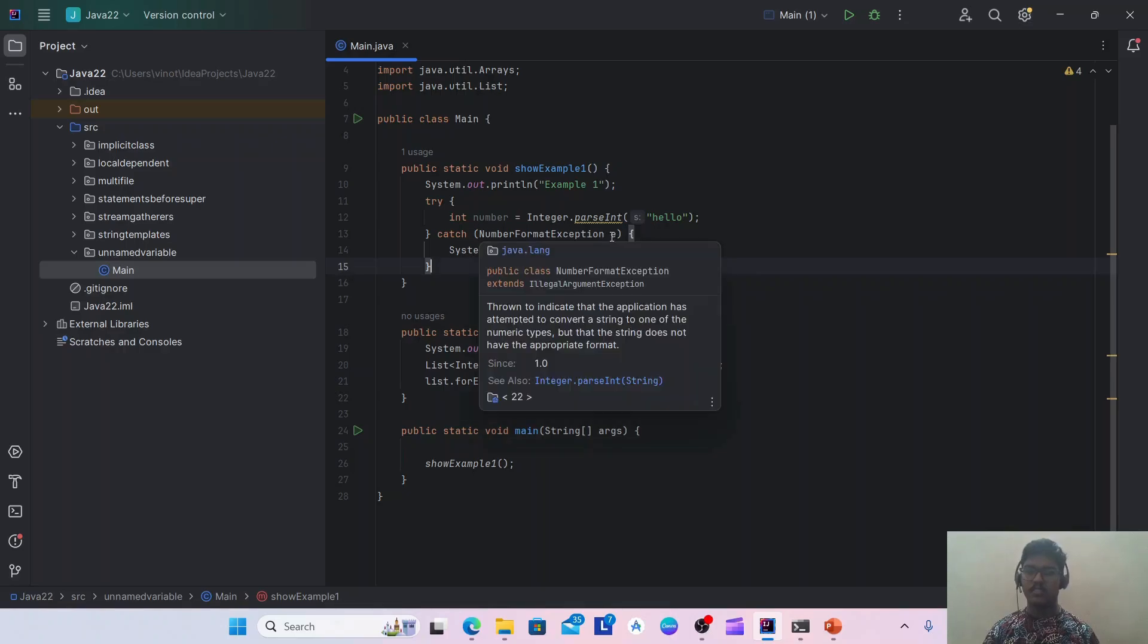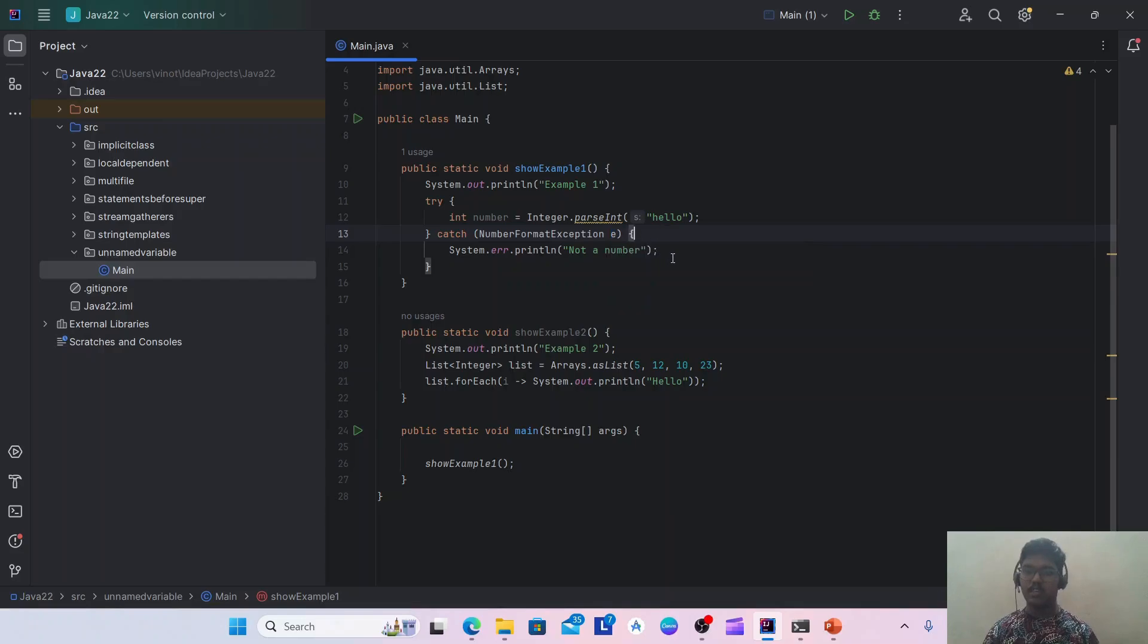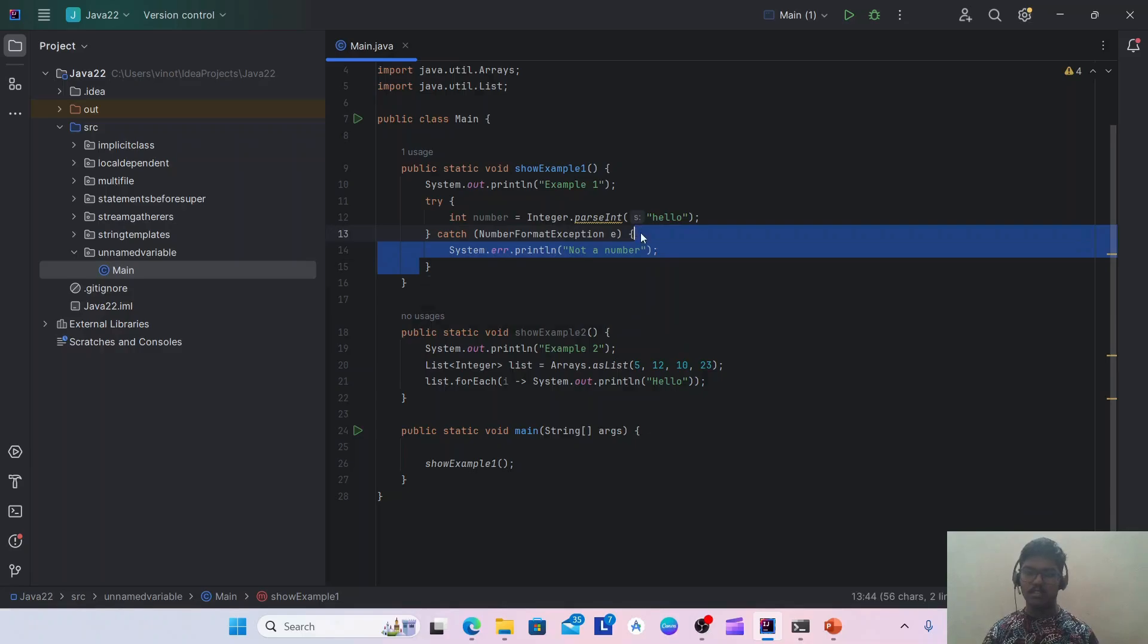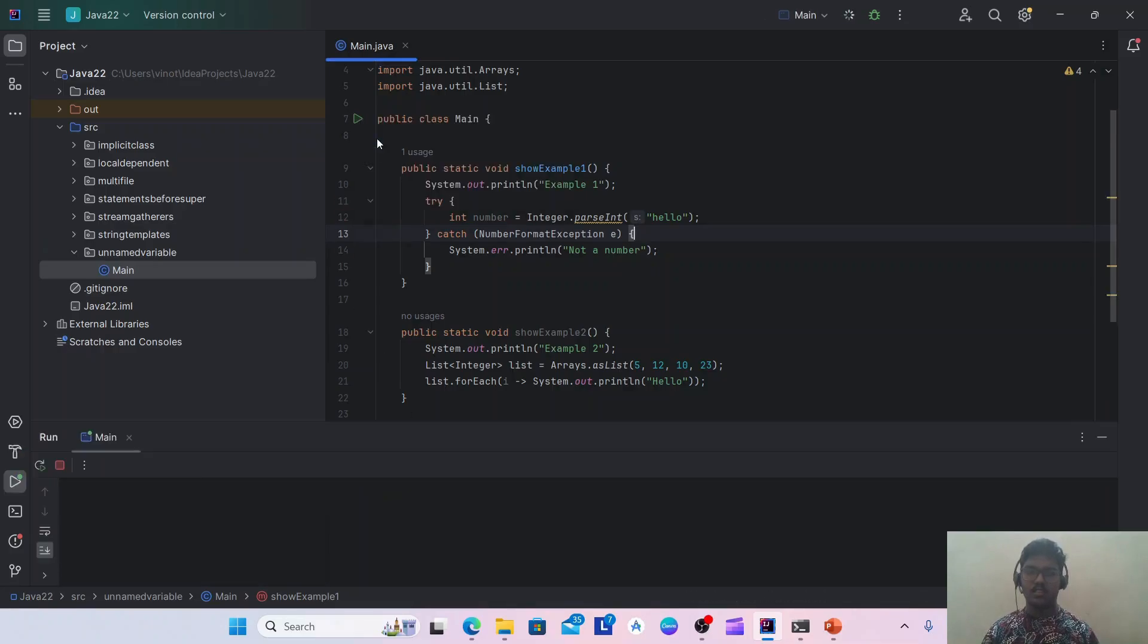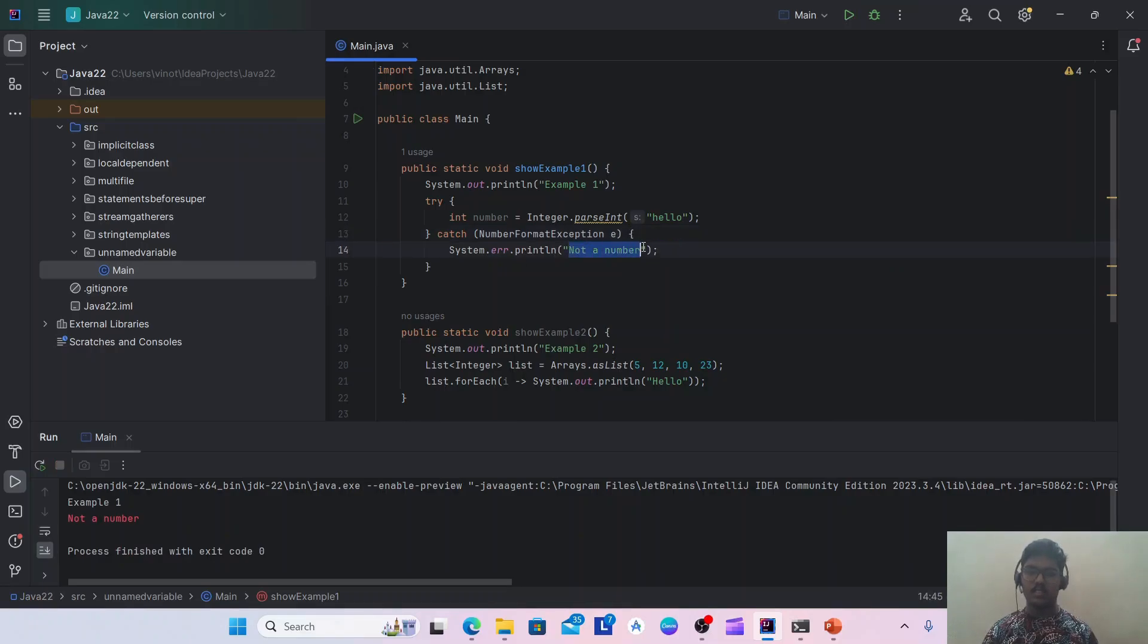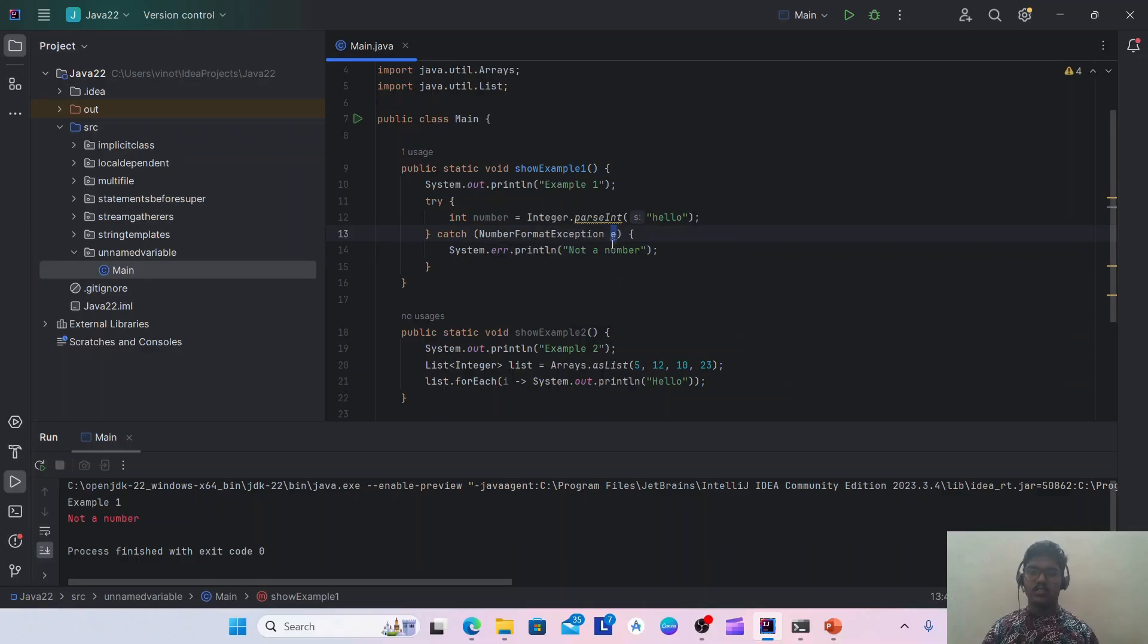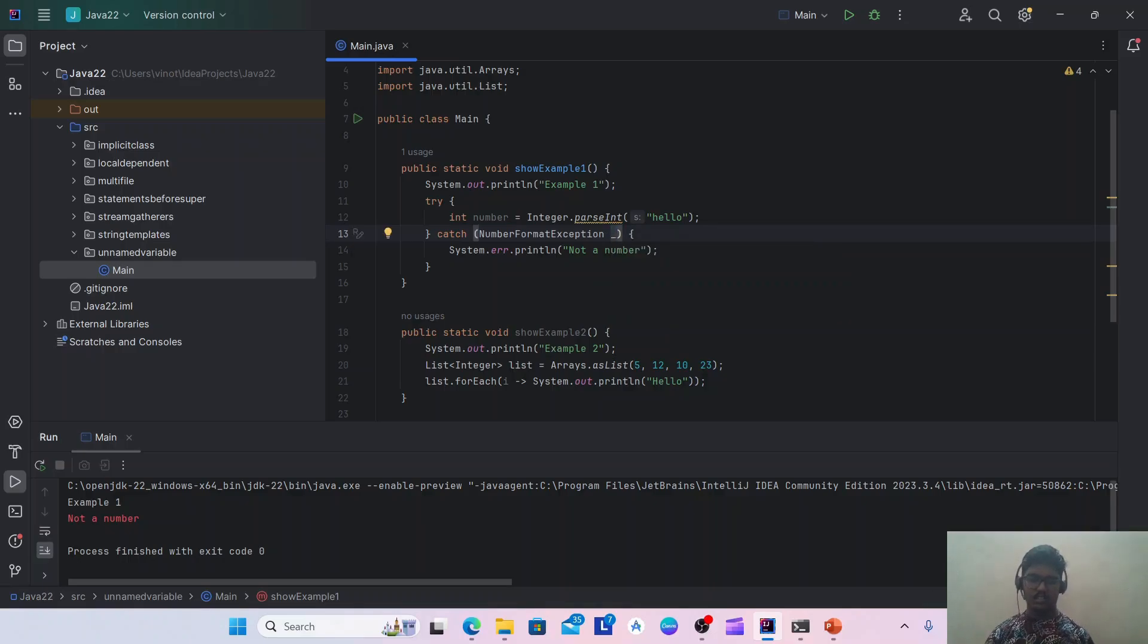Here, if you see, I'm having one try and catch block. So this catch block is catching NumberFormatException. Here we are creating an instance for the NumberFormatException but we are not using it anywhere within this catch block. If I run this, I got an error 'not a number'.